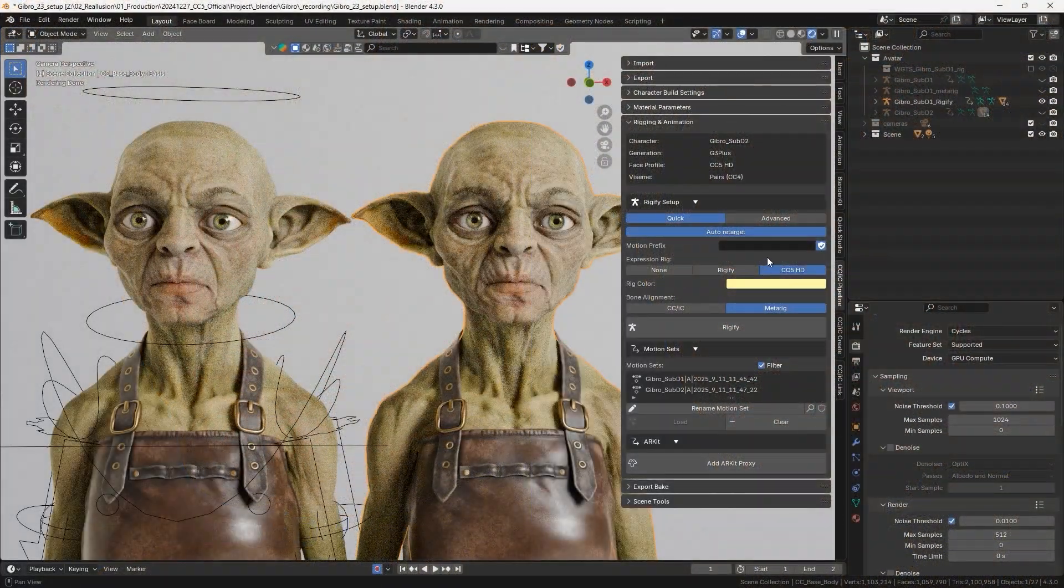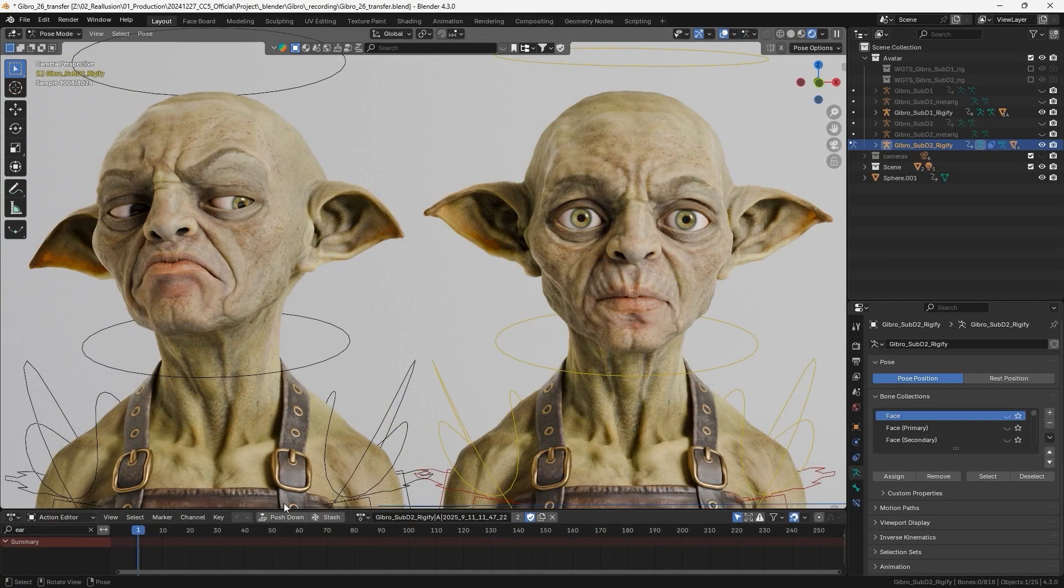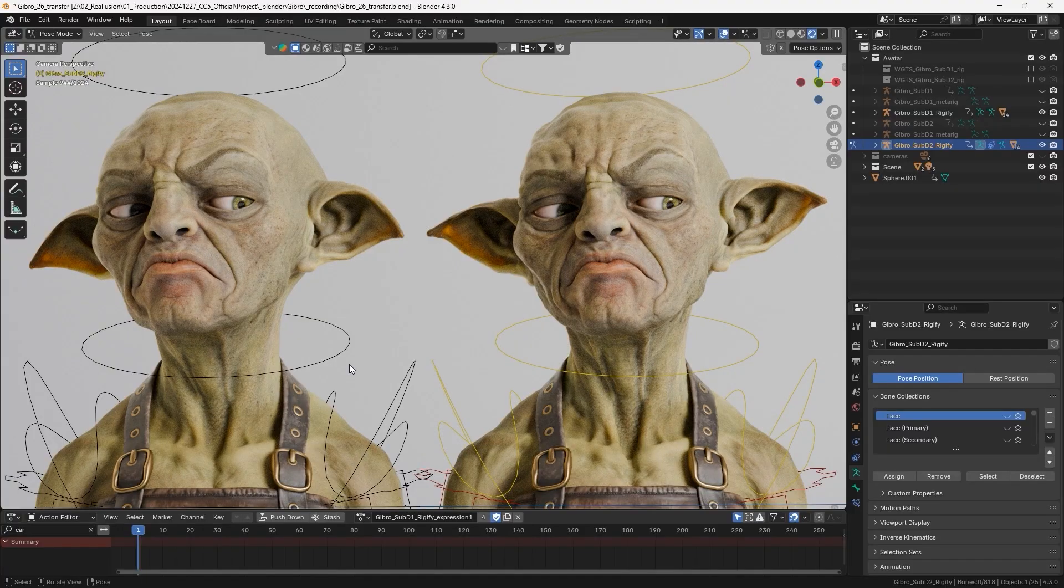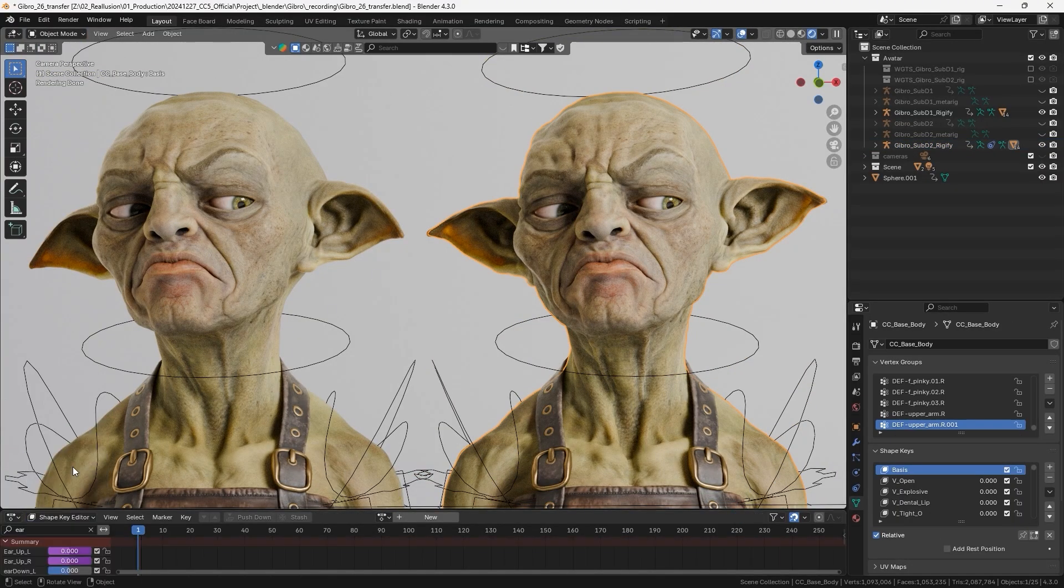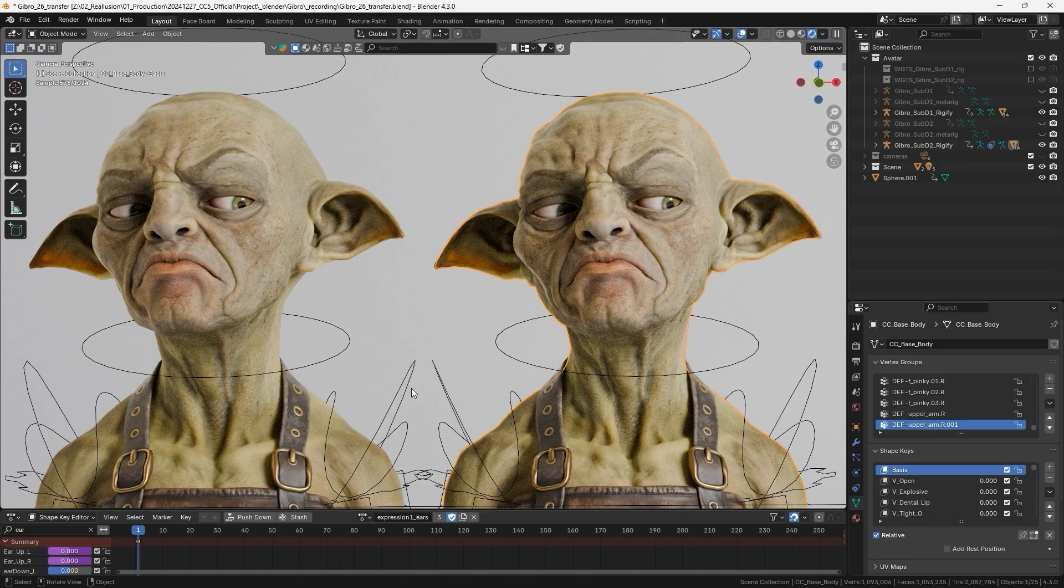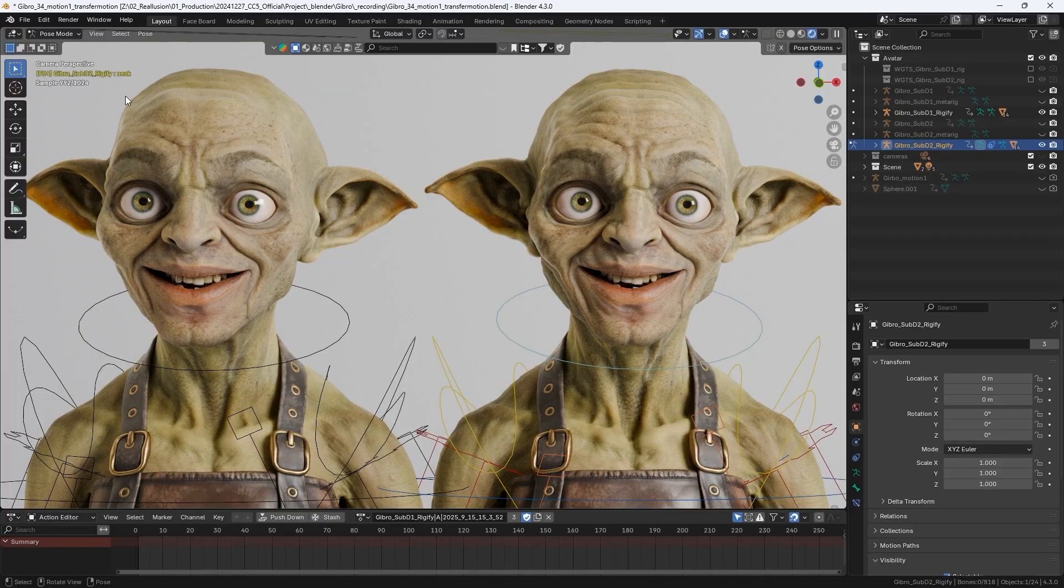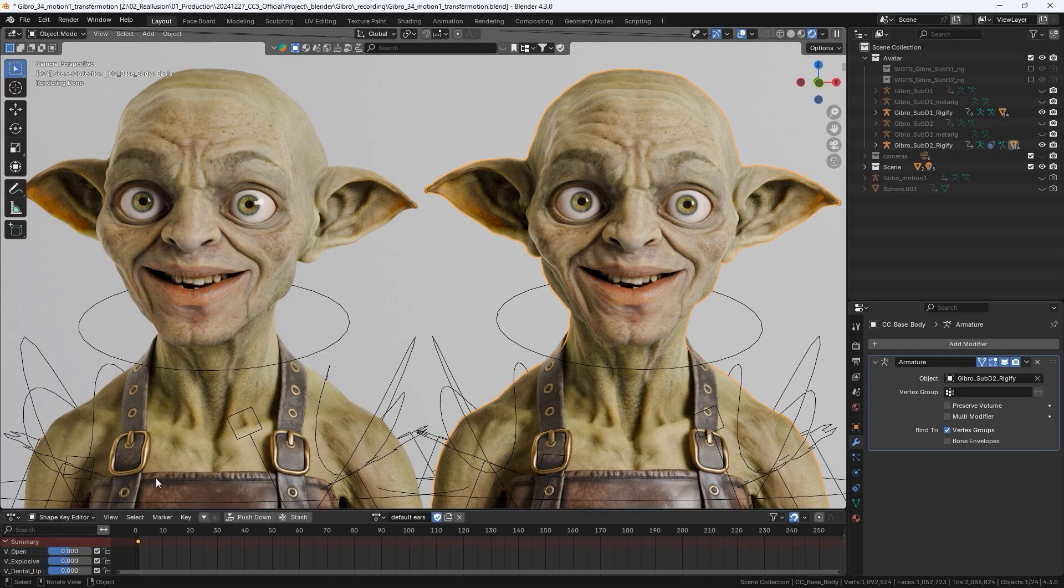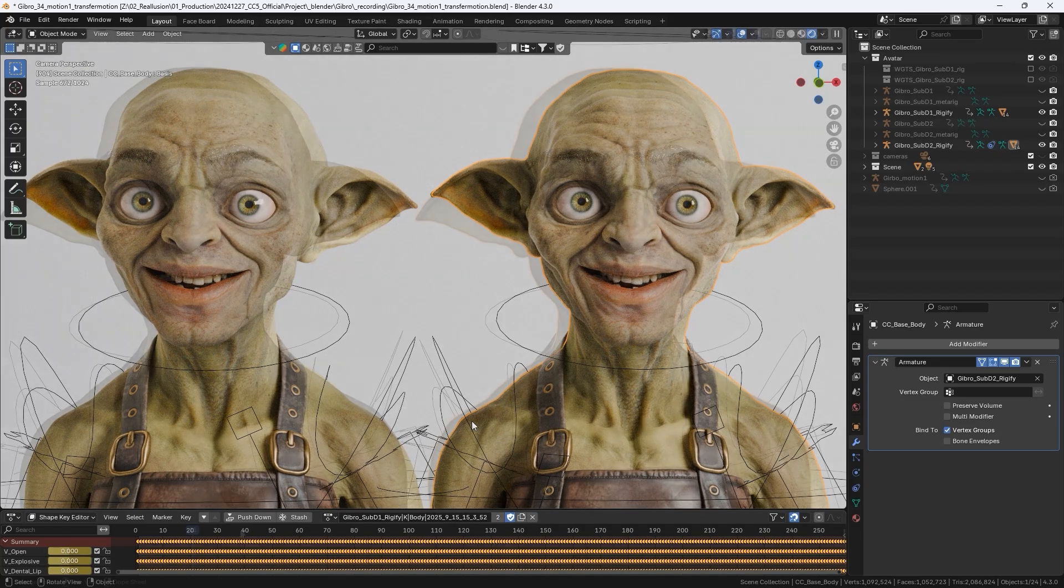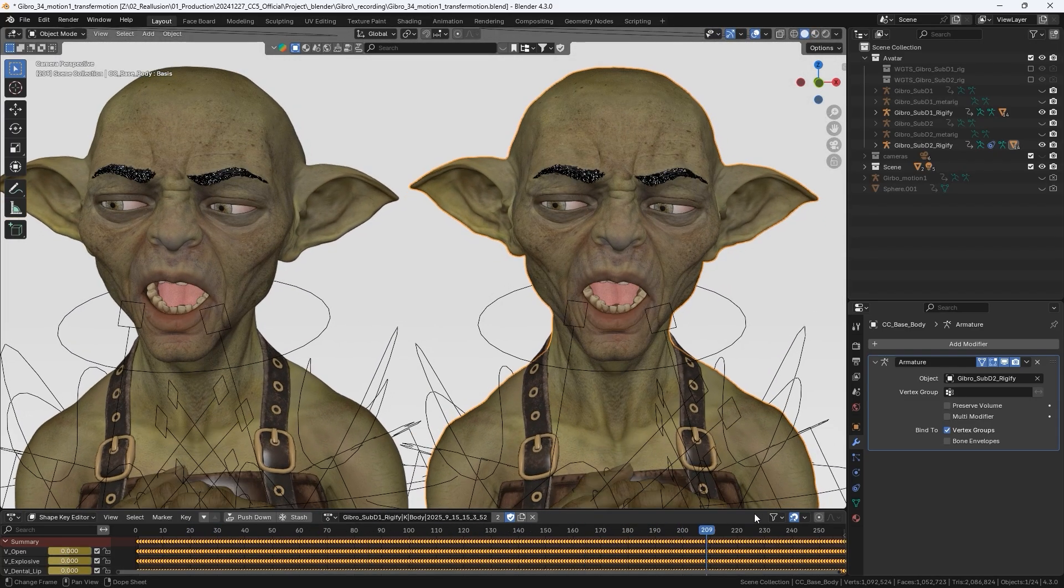Before retargeting, we should Rigify the character and enter Pose Mode to apply the action. Select the character and launch the Shape Key Editor to apply the Shape Key animation. We can use the same approach with different poses or animations to retarget the results onto a higher resolution mesh. This method lets us animate more efficiently while still preserving the character's detailed appearance.